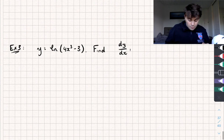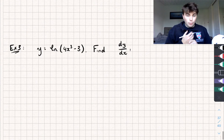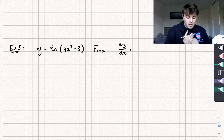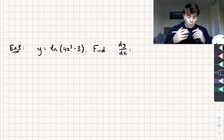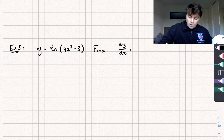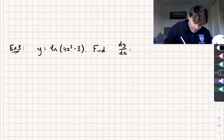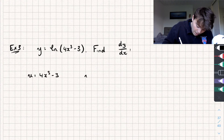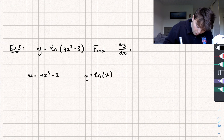So let's look at question three — we have y equals the natural log of 4x cubed minus 3. To find dy by dx, u is going to be equal to 4x cubed minus 3, and y is going to be equal to the natural log of u.